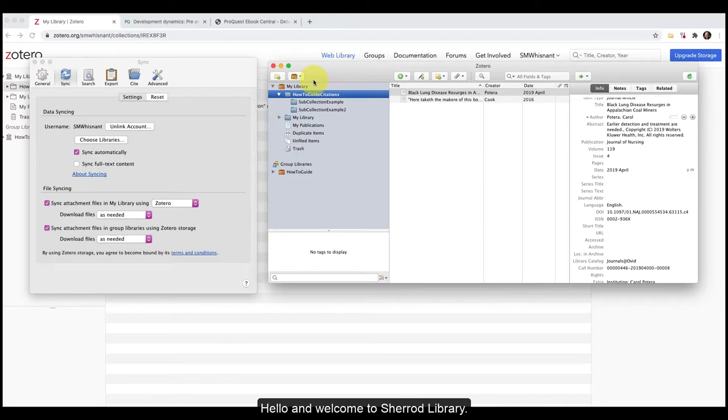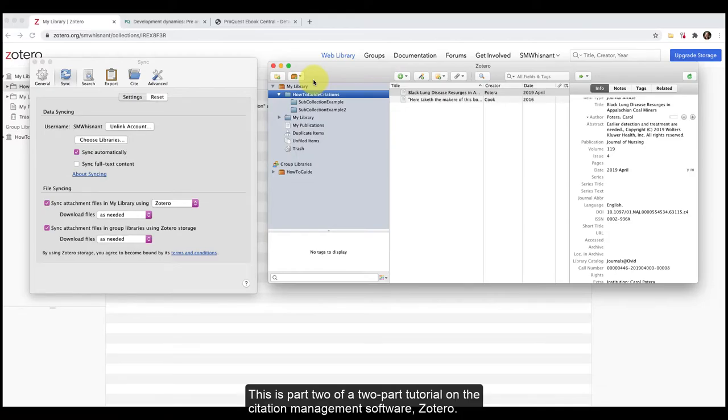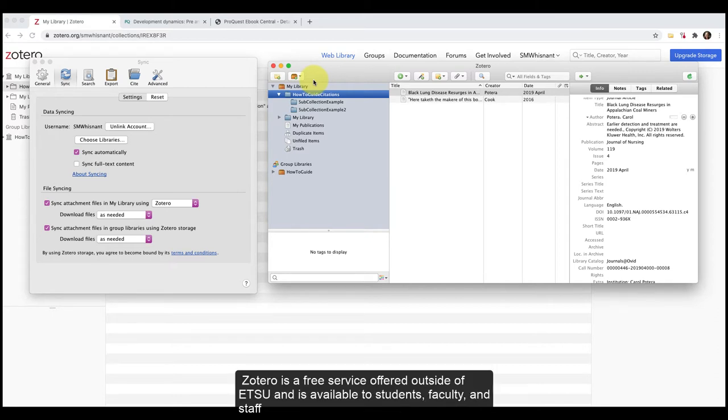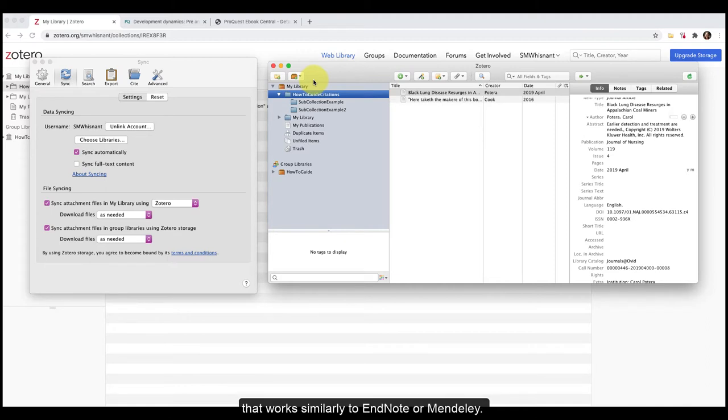Hello and welcome to Sherrod Library. This is part two of a two-part tutorial on the citation management software Zotero. Zotero is a free service offered outside of ETSU and is available to students, faculty, and staff that works similarly to EndNote or Mendeley.